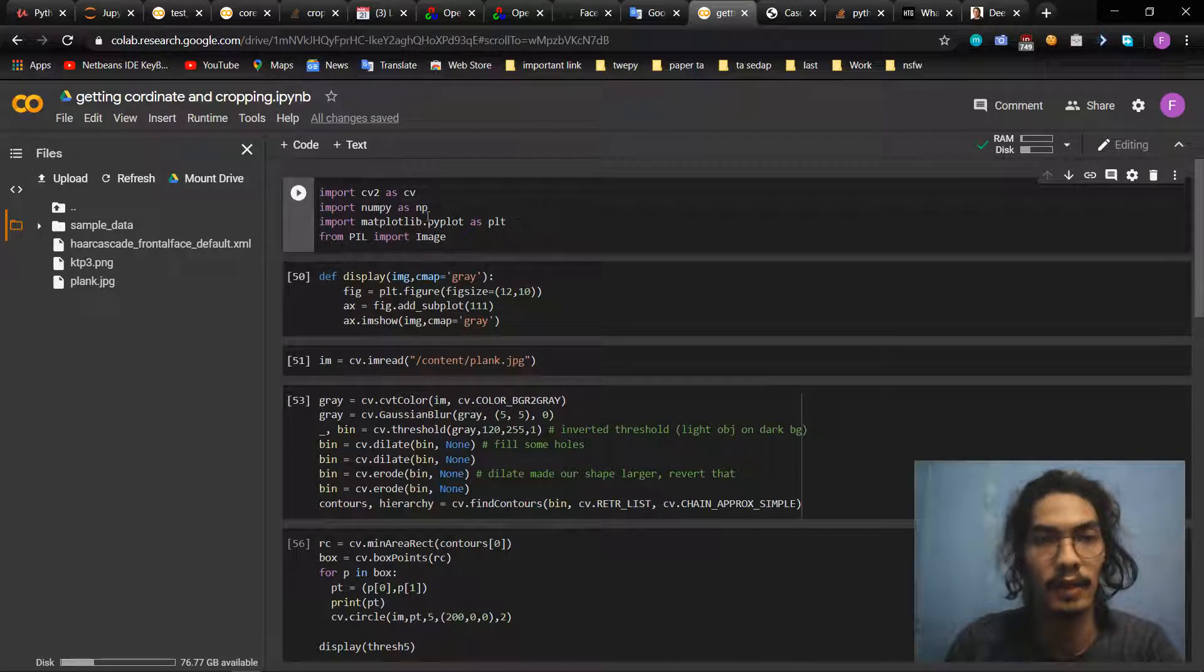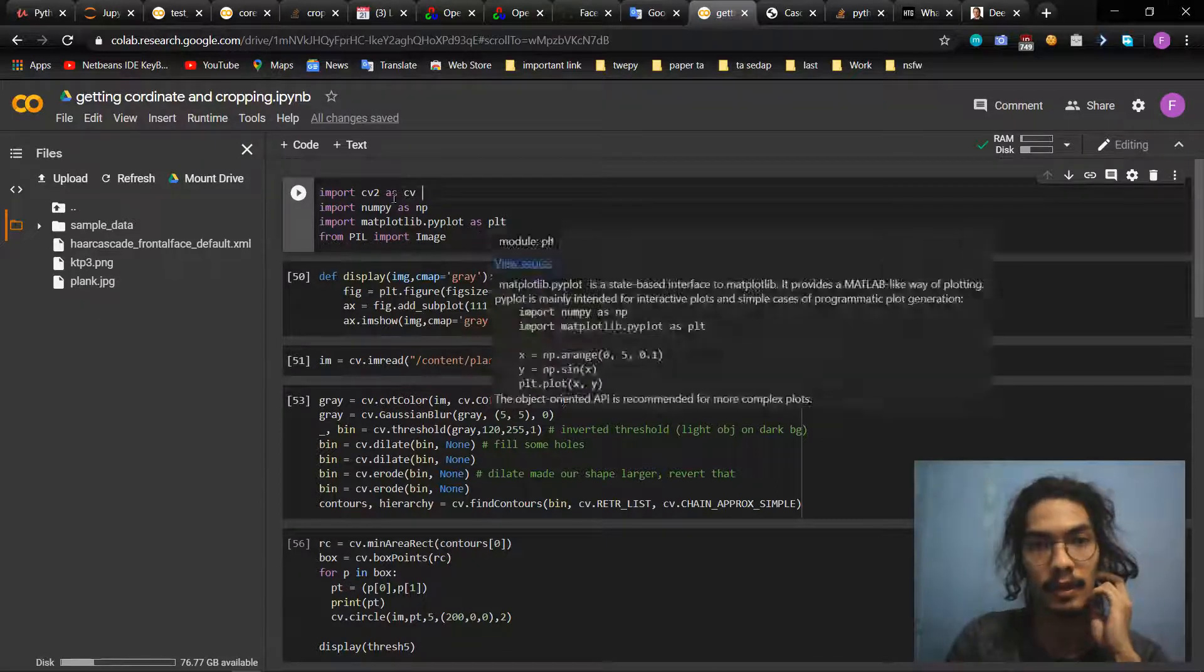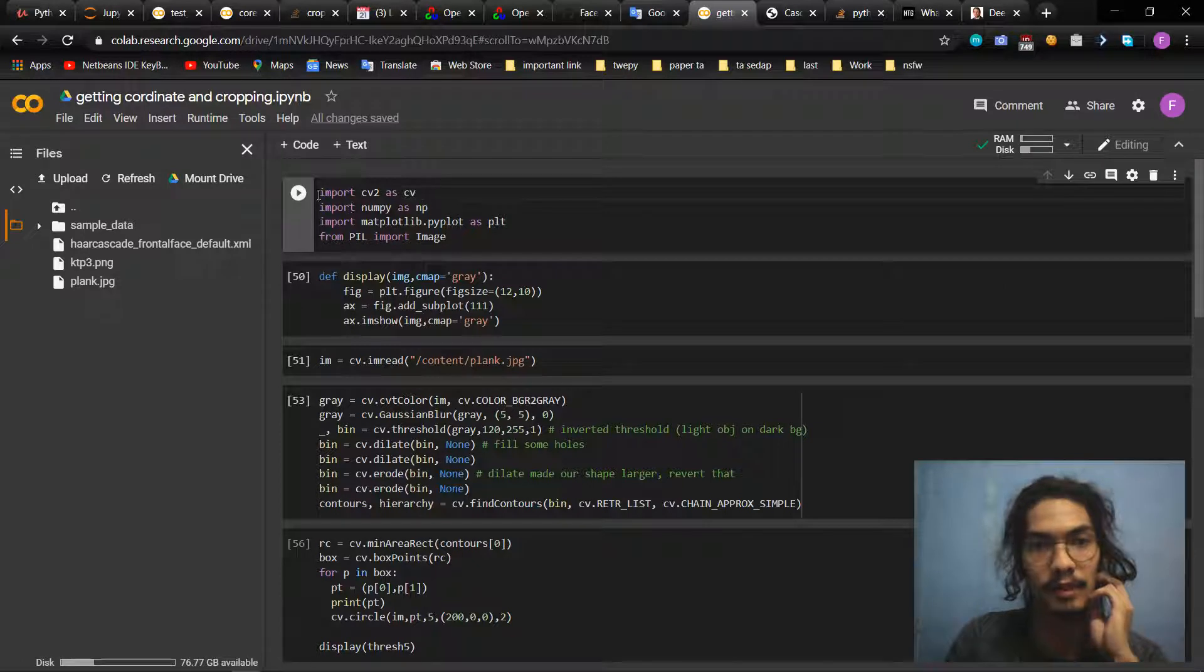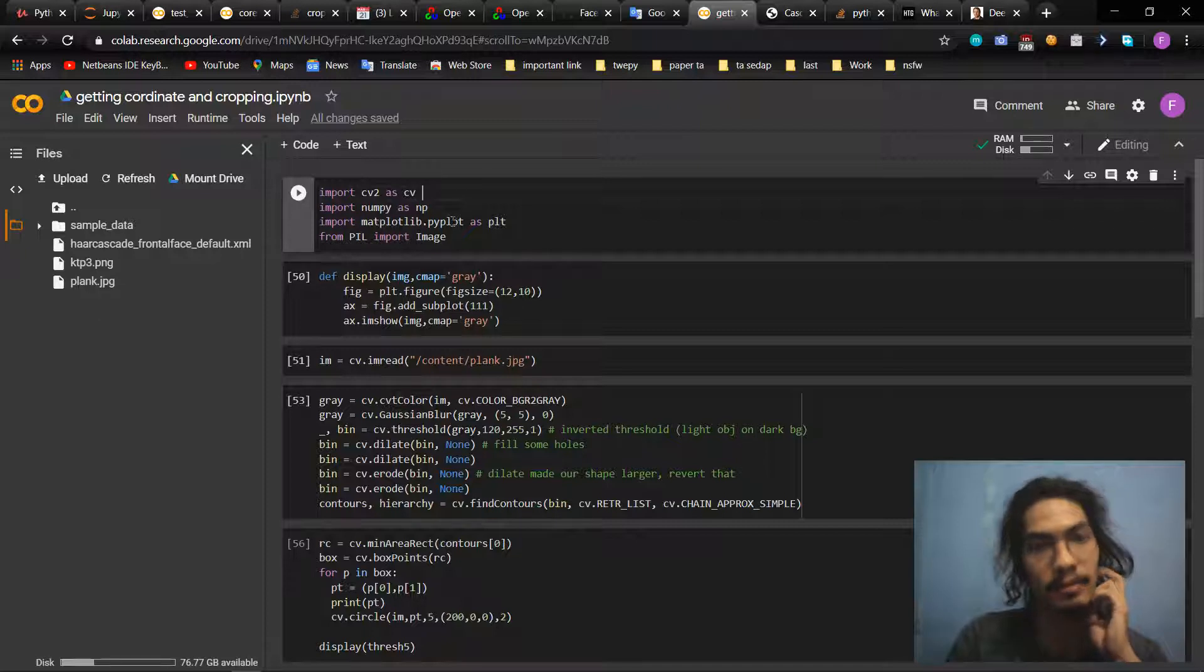So you can go to the code. First of all we need to import some libraries as usual: cv2 (computer vision), numpy, and matplotlib.